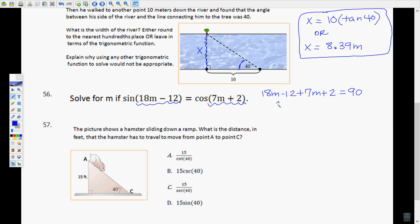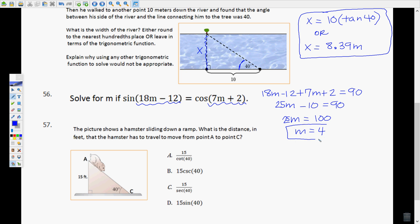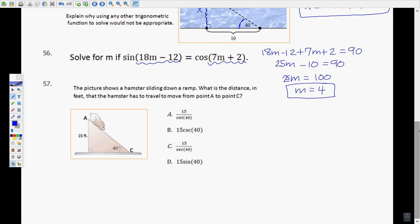Combining like terms: 18m + 7m = 25m, and −12 + 2 = −10. So 25m − 10 = 90. Adding 10 to both sides: 25m = 100. Dividing: m = 4, and that's what they're asking for. If you hear snoring in the background, my Great Dane is sleeping beside me — sorry about that.